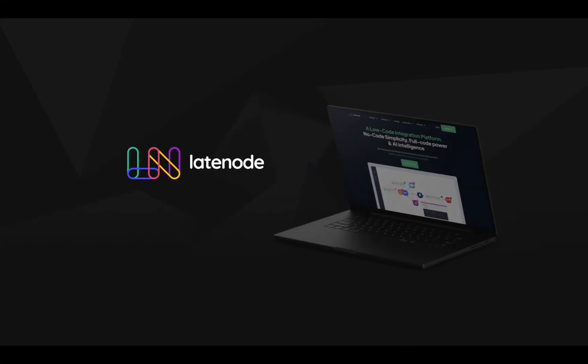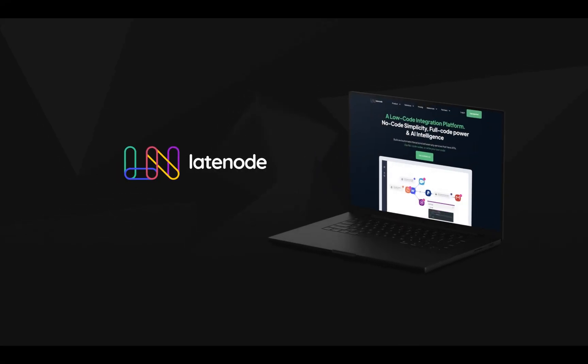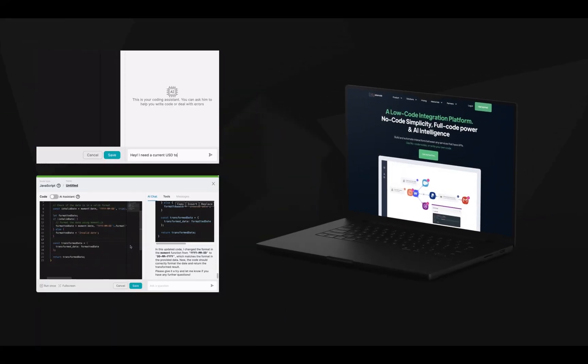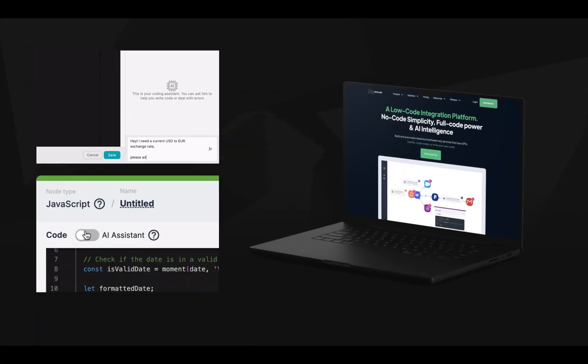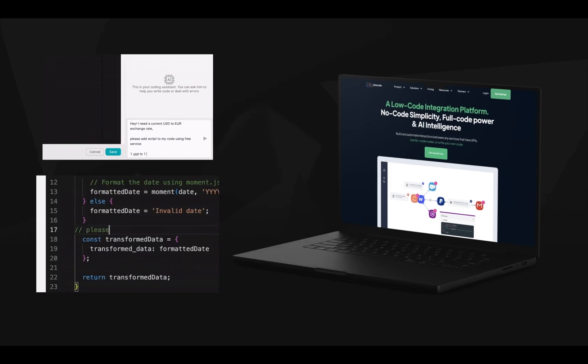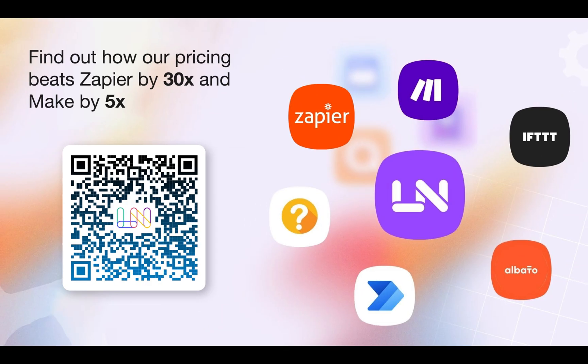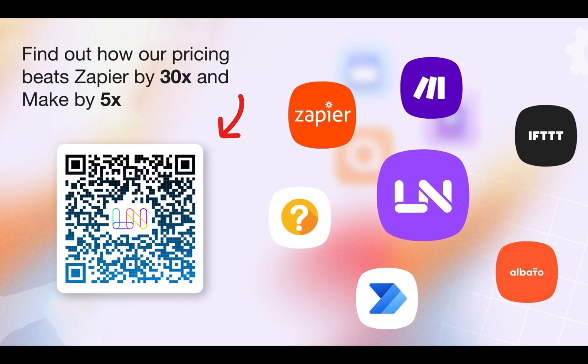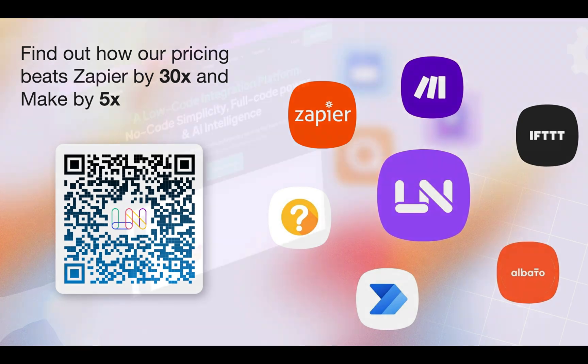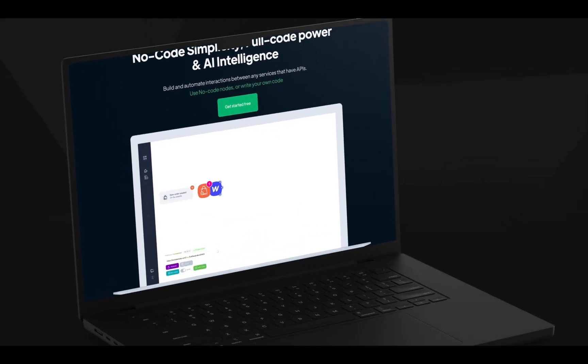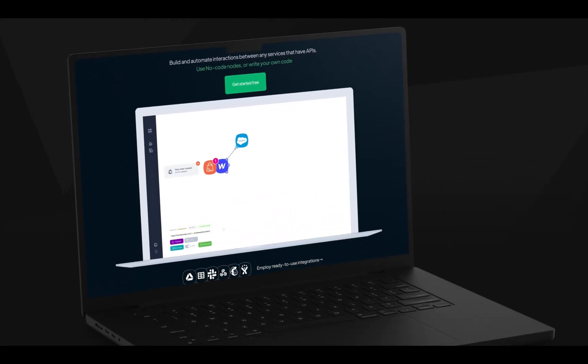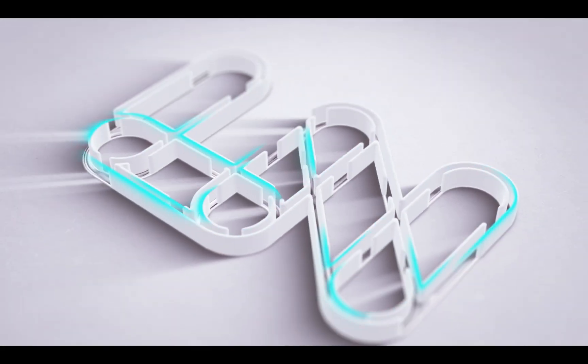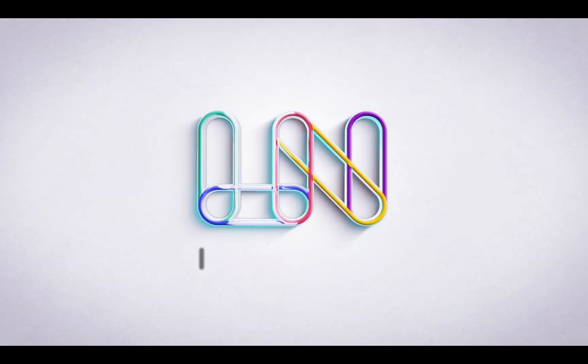Create advanced automations with flexible logic and AI assistant with JavaScript and headless browser for ultimate control. Save up to 30 times compared to other competitors. Registration is straightforward. Sign up today with no credit card required and start creating automations that save you time and money.